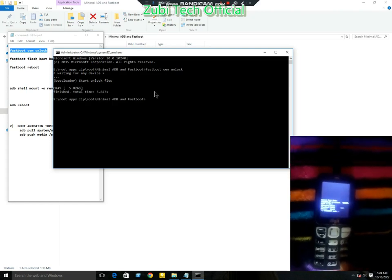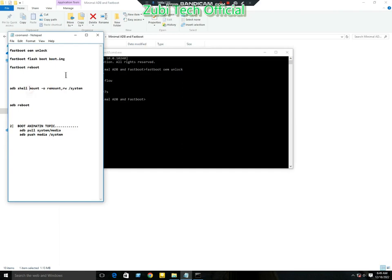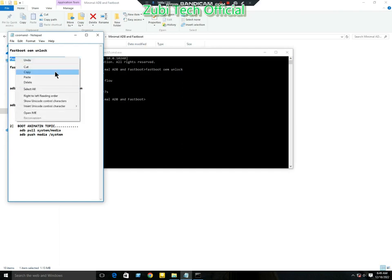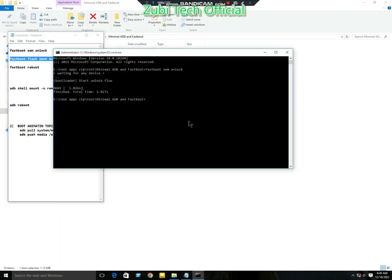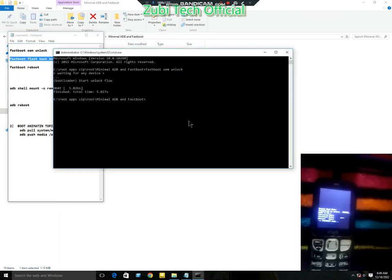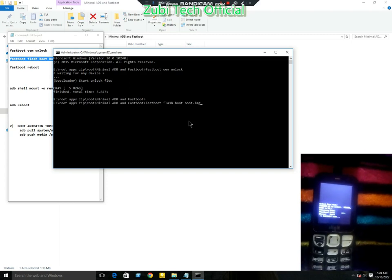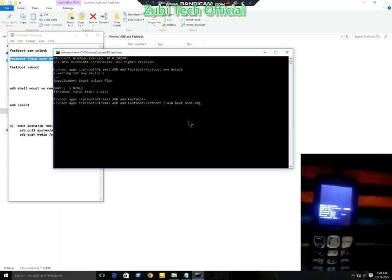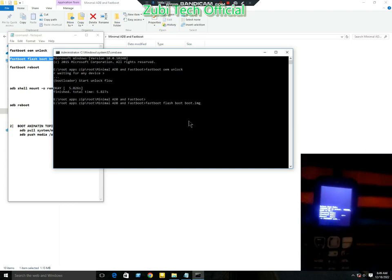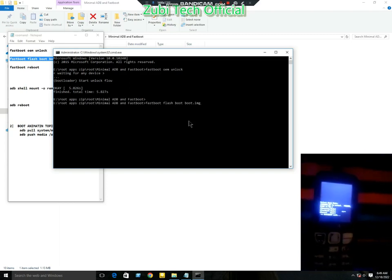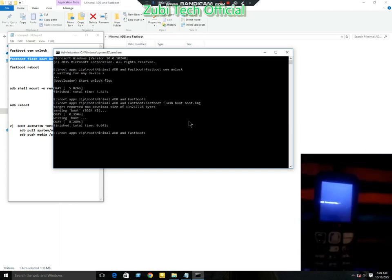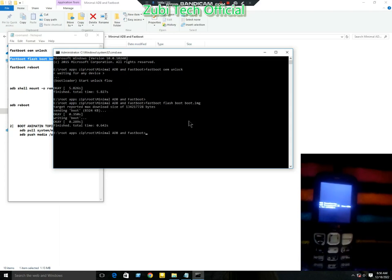Now your mobile bootloader is unlocked. The second command is 'fastboot flash boot boot.img'. Please download the boot image and copy it to the folder where you installed minimal ADB fastboot.